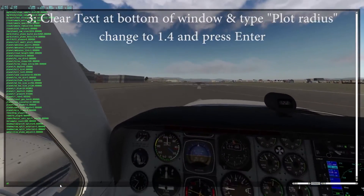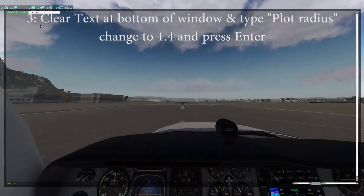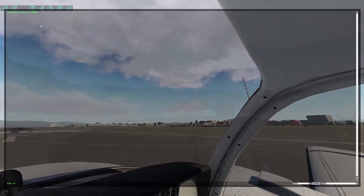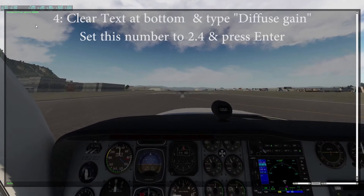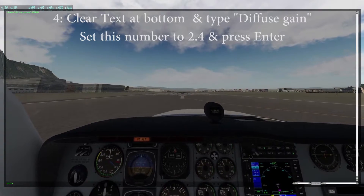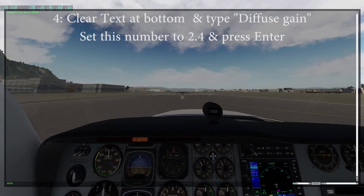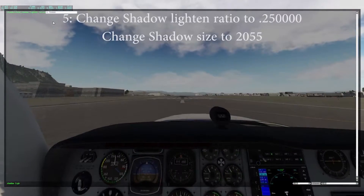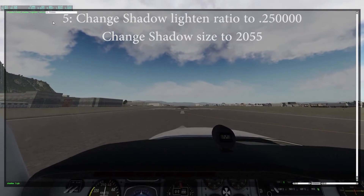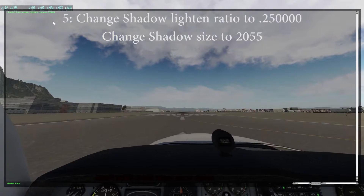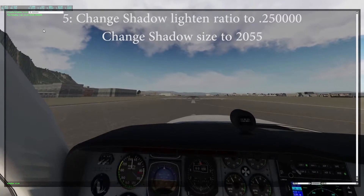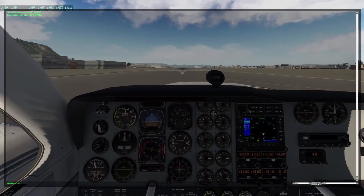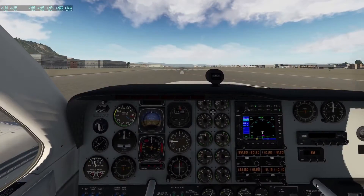Clear the box, type plot radius, change the number to 1.4 and press enter. Clear all text at the bottom and type diffuse gain. Click on the number, change it to 2.4 and press enter when done. Change shadow light and ratio to 0.250 and change shadow size to 2055. Close the window and take a look at the new clouds.